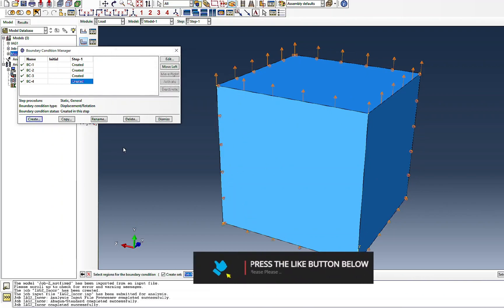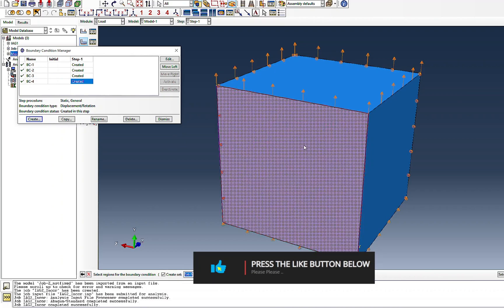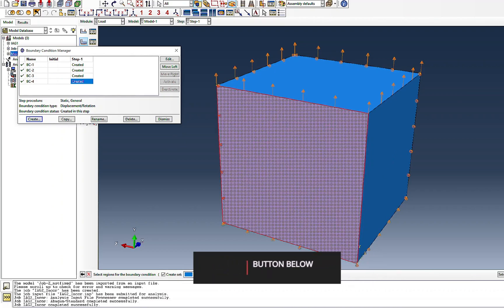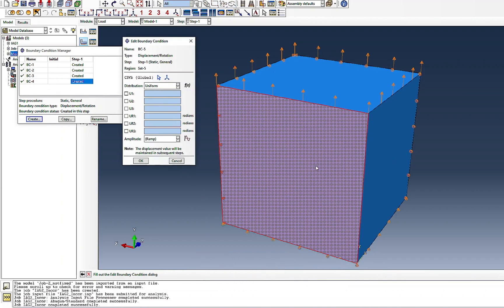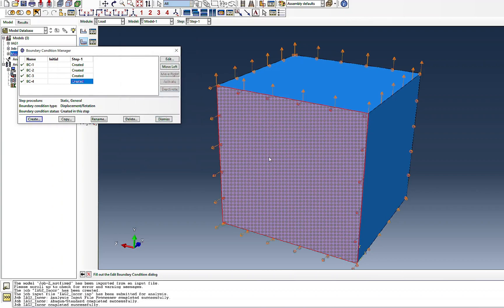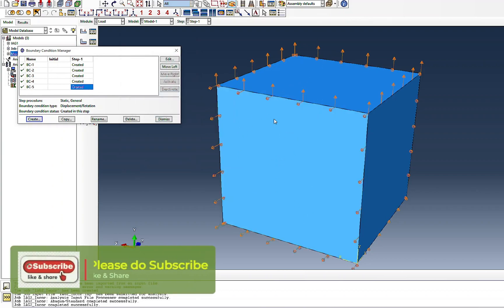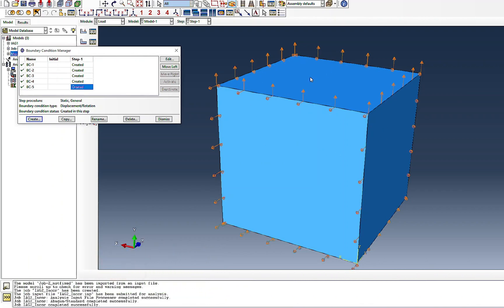For the biaxial case, I create another boundary condition on an additional face — either the remaining X-face or Z-face — and apply a displacement in that direction, for example minus 1. Now I have biaxial loading: the third face is free and there is no rigid body motion. This is how you can apply a simple biaxial case correctly in my opinion, though this may change depending on your actual biaxial test setup.